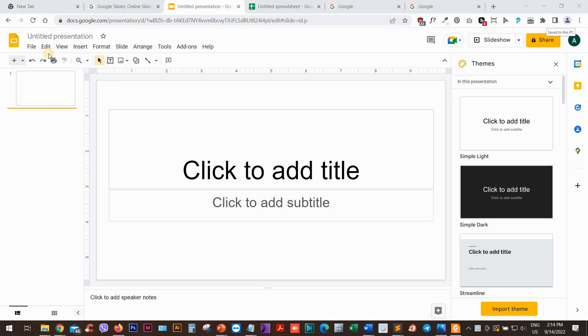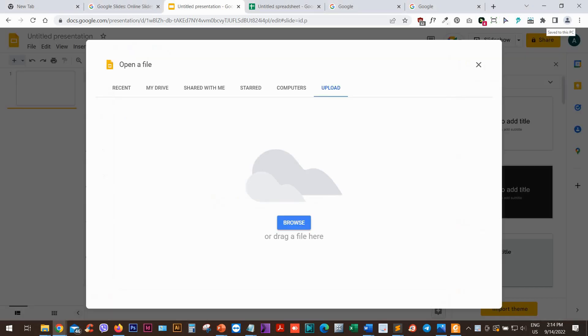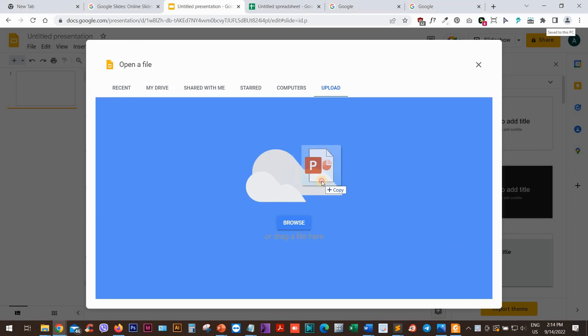but I will open Google Slides and I will go to File, Open. I will upload my presentation simply by dragging and dropping my PowerPoint file here.